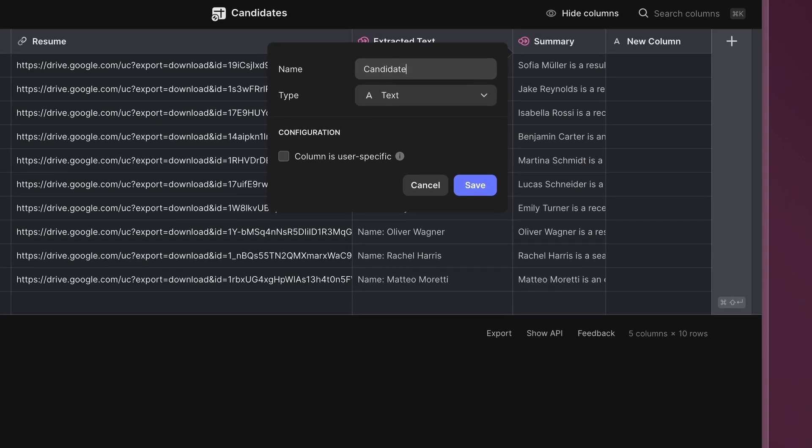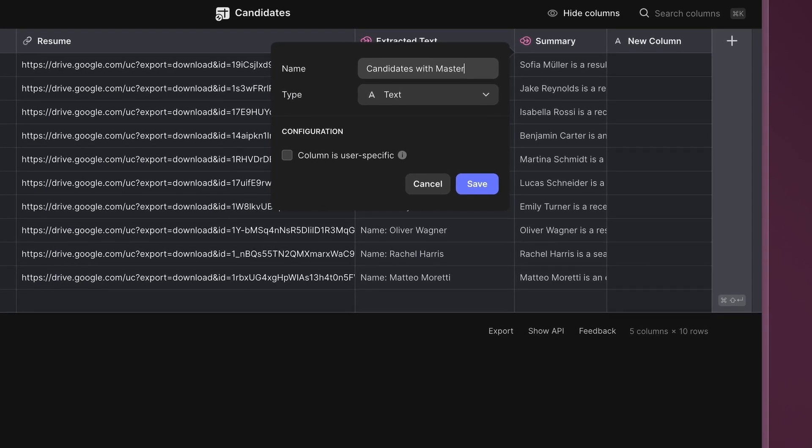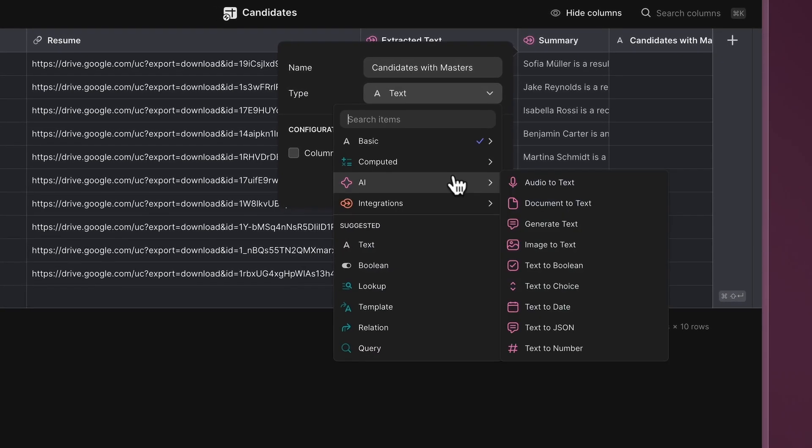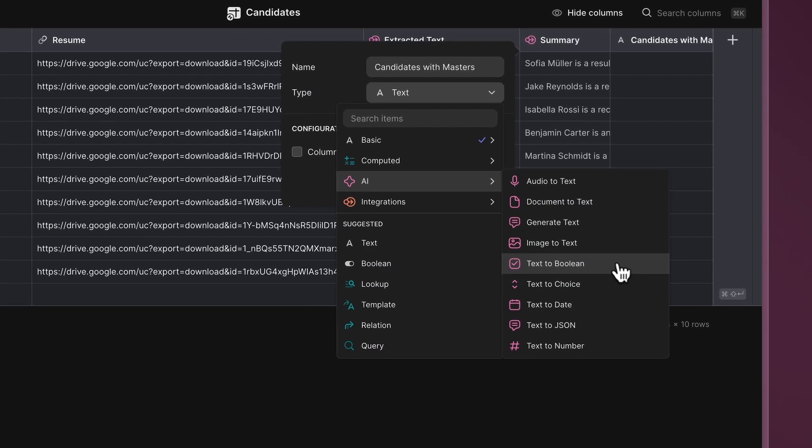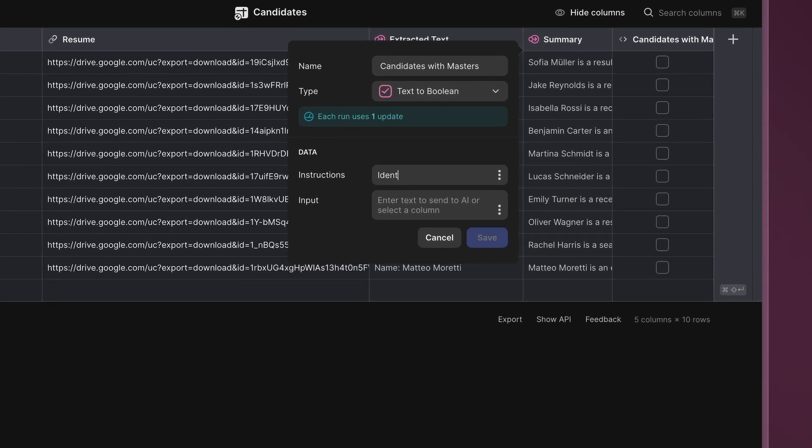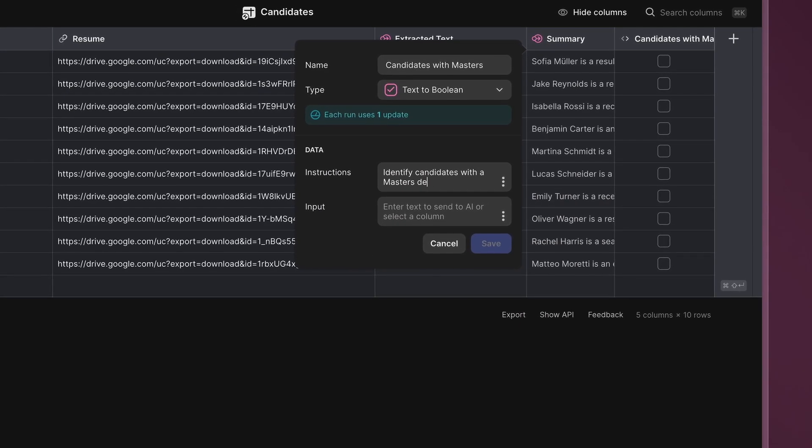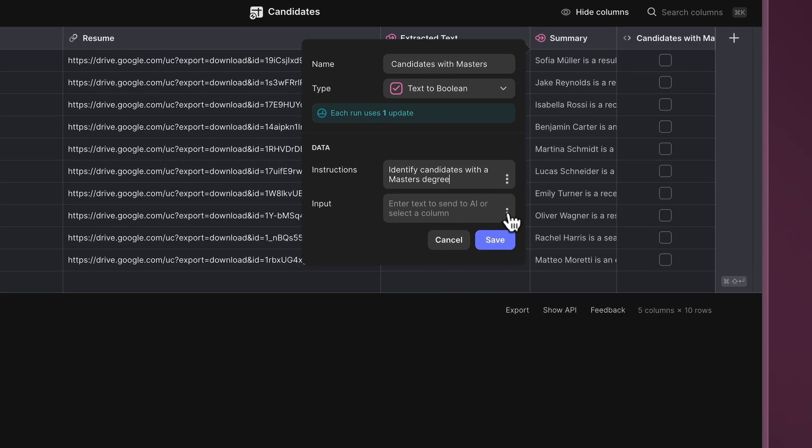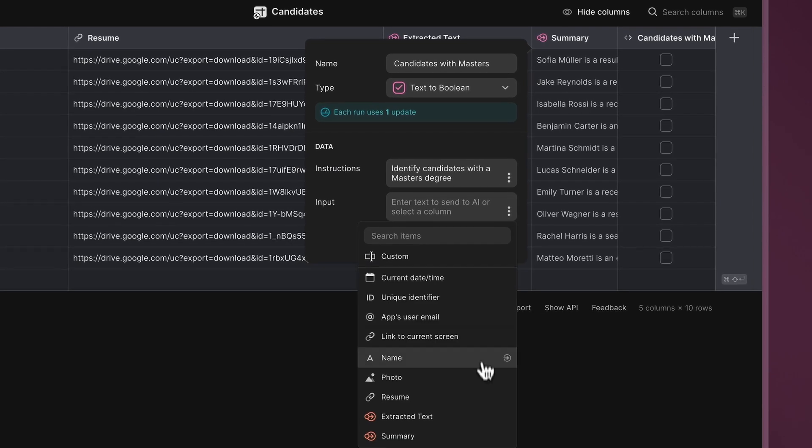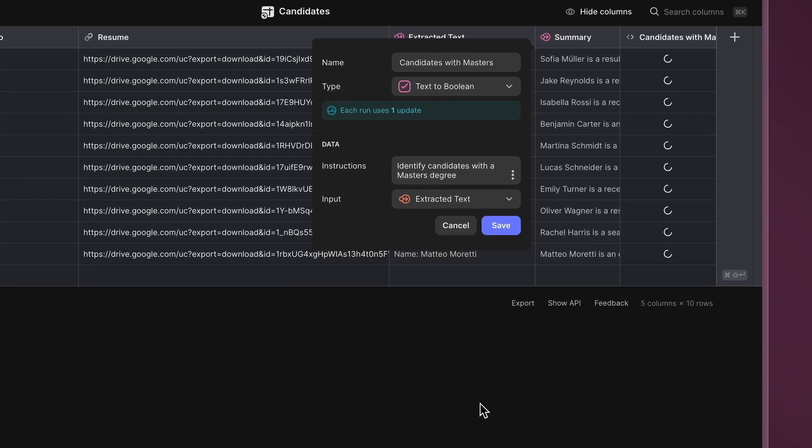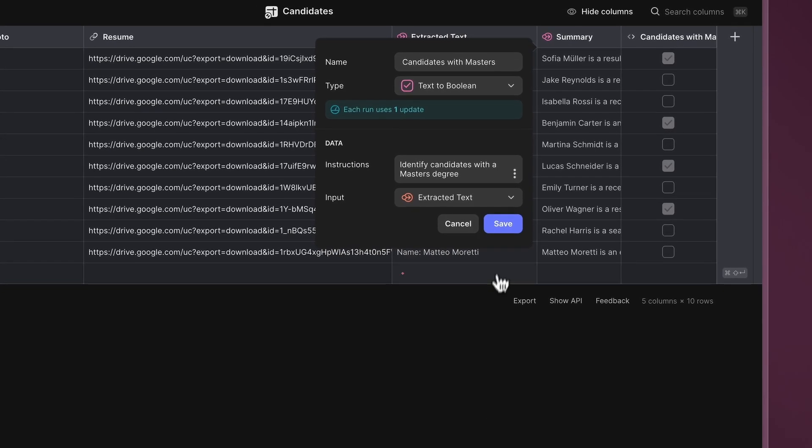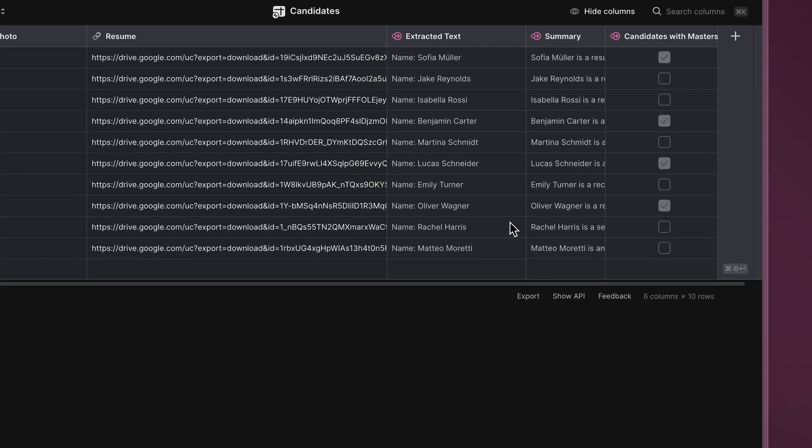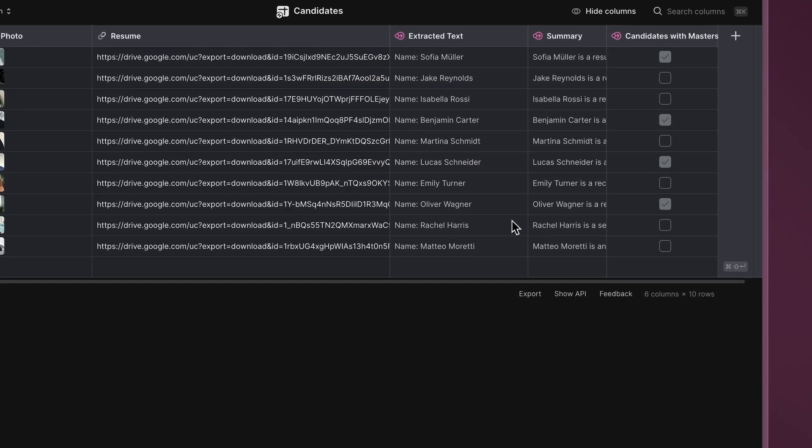Add a new column called Candidate with Masters, select the Text to Boolean option, instruct the AI to identify candidates with a master's degree, and choose the Extracted Text column as the input. This will generate a value of true or false, flagging candidates that meet our criteria.